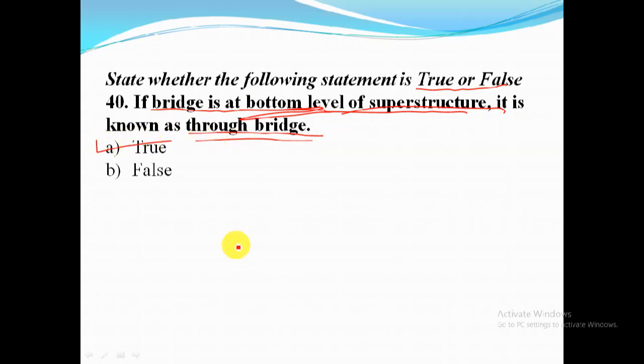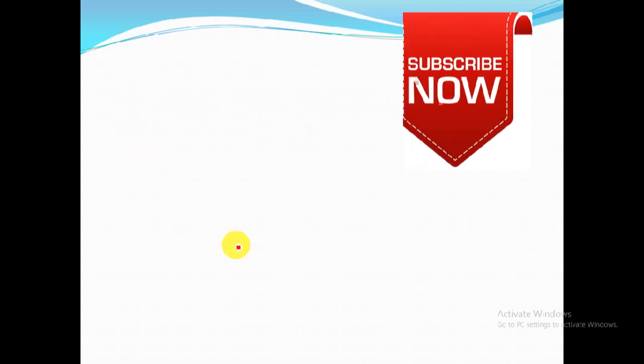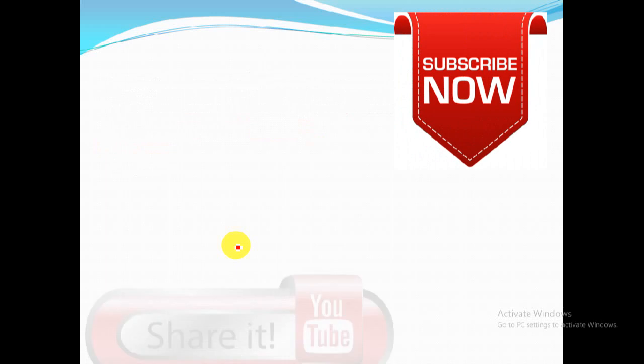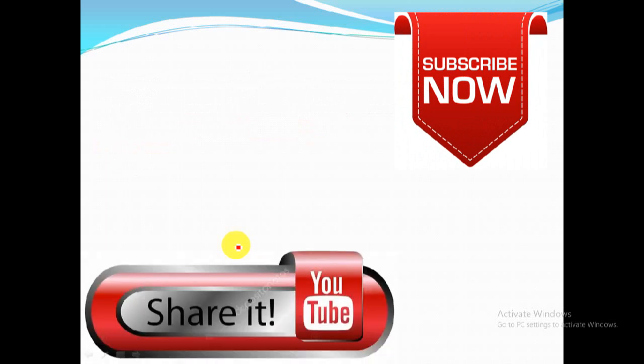This video is finished. I hope this video will be helpful for you. For more updates, subscribe to my channel and don't forget to share this video with your friends.